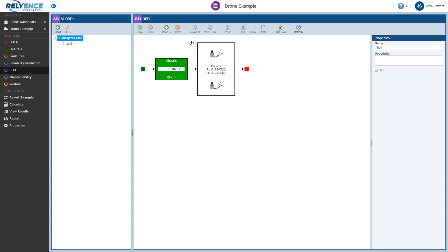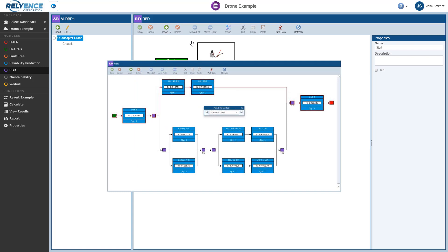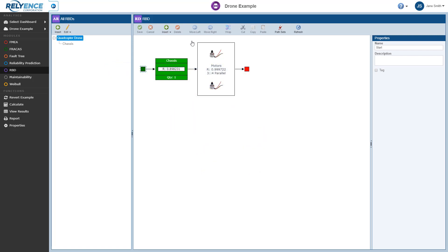In this case, this is a small, simple diagram, so the path set viewing is not as useful as it can be in larger, more complex diagrams, such as this example diagram, which is shown highlighting one of several path sets. You can, of course, find more details about path sets in the Reliance help.